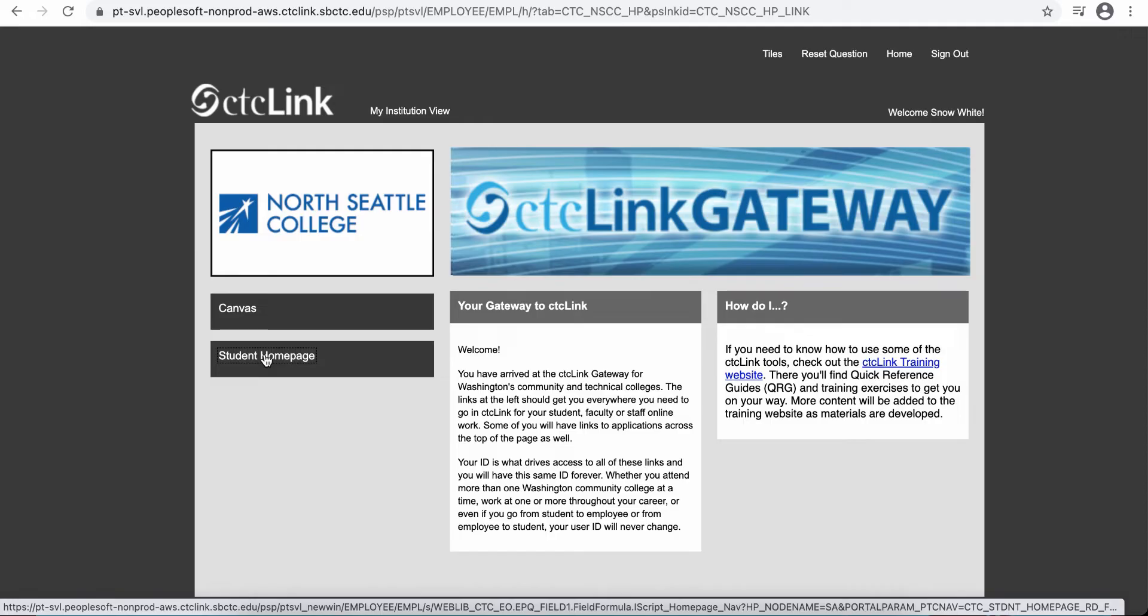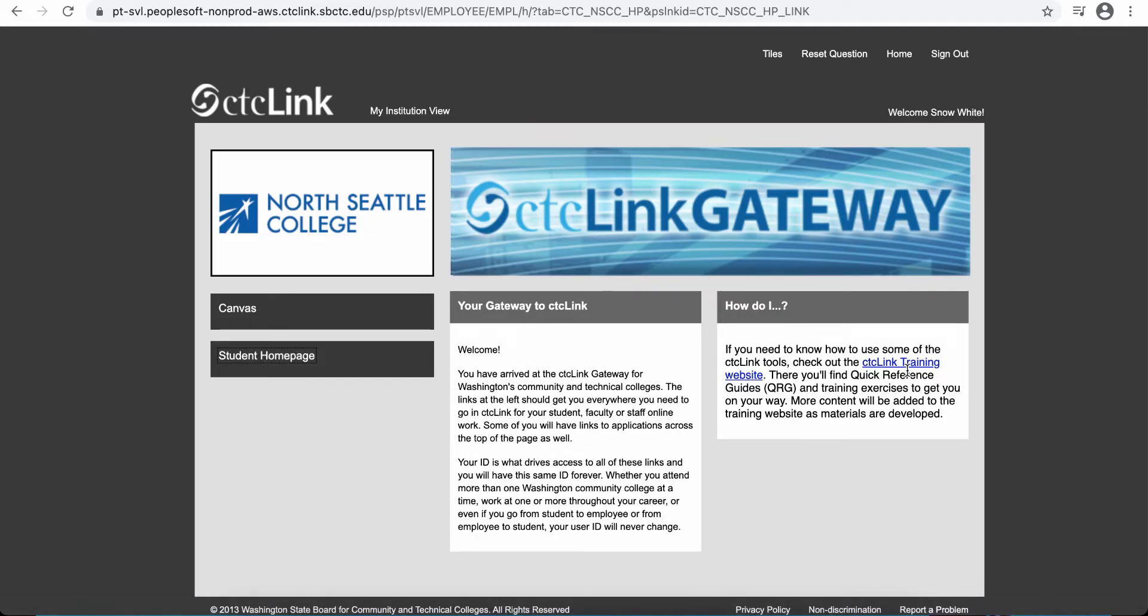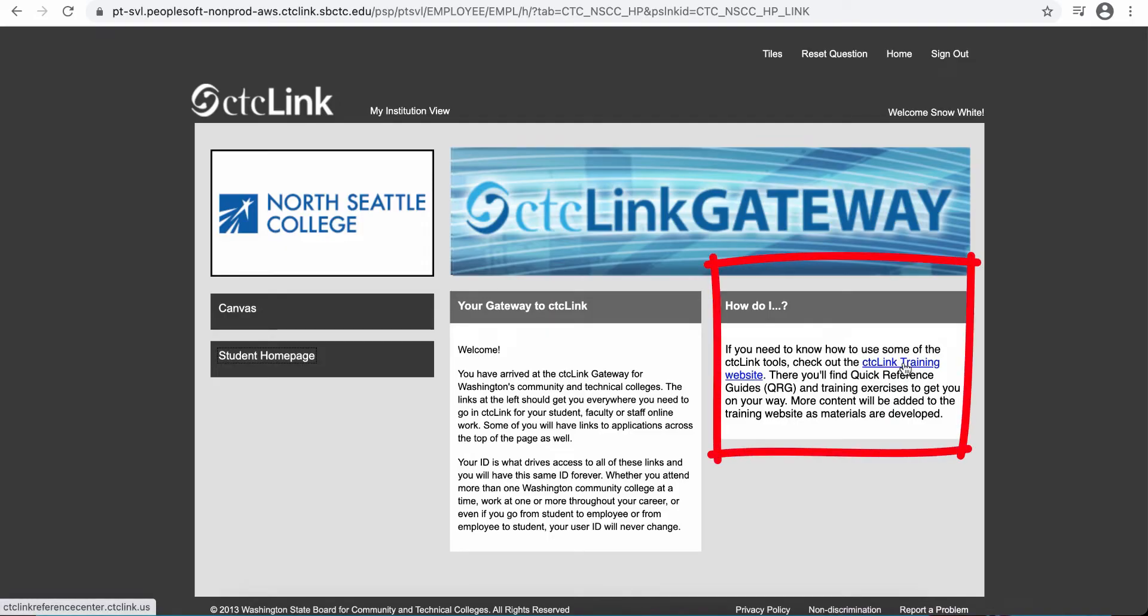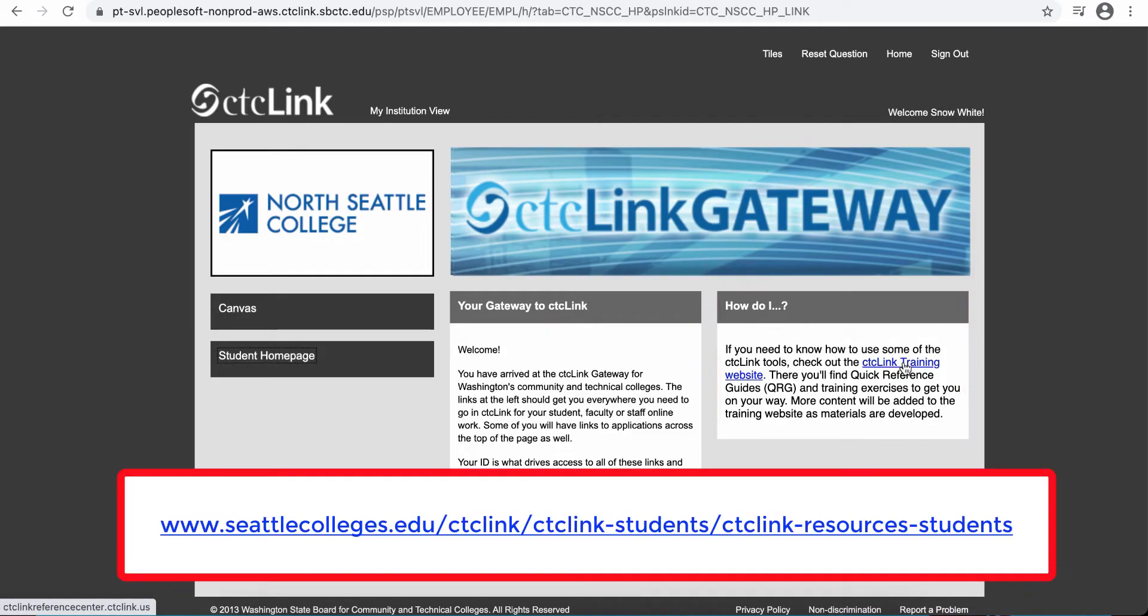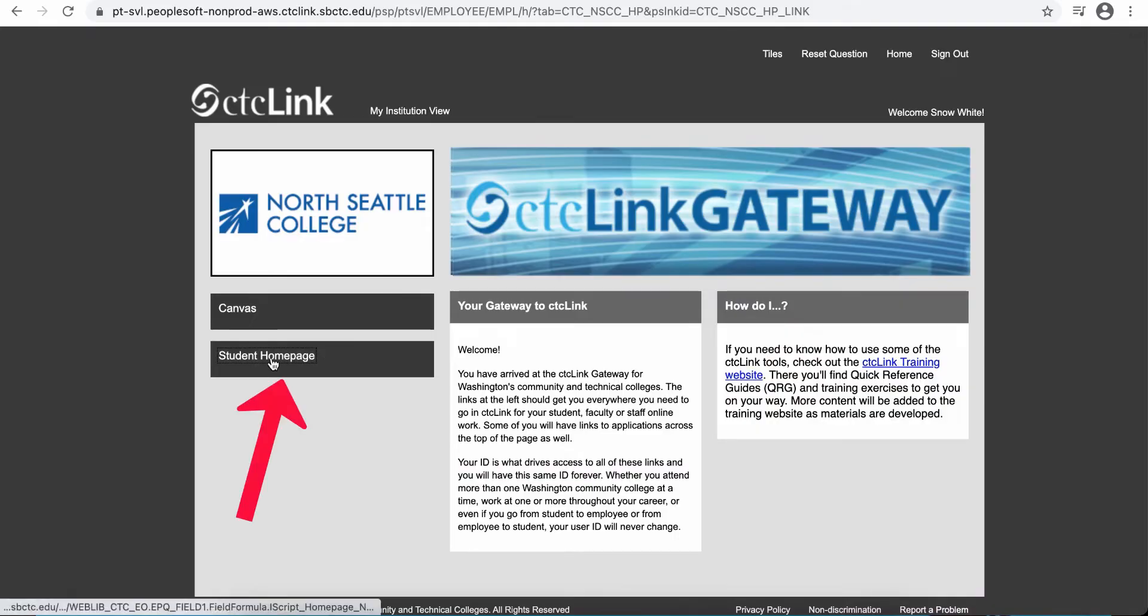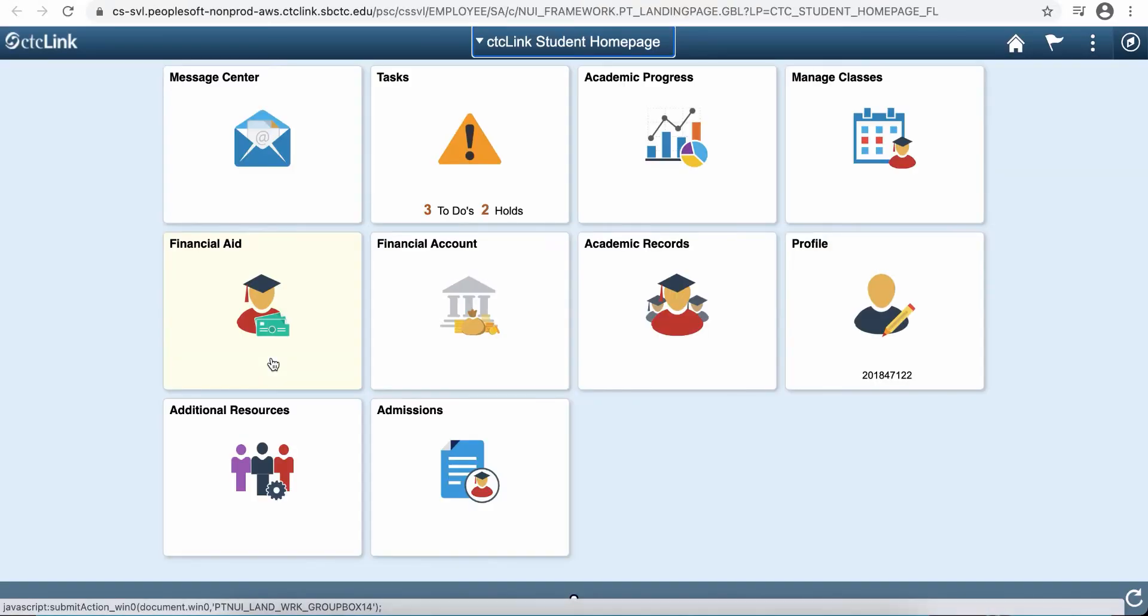If you've ever been a student employee or if you are a student employee, you may also see some other tiles here that would be for employees. There's also some information about CTC Link training for the CTC Link website, but you can also access Seattle College's resources for students on our webpages as well. So click on student homepage to access the system.